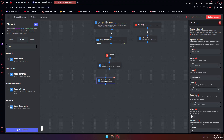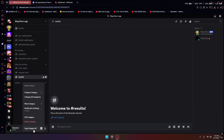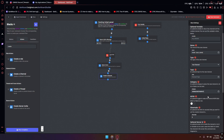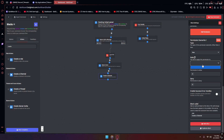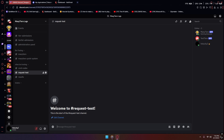Now you're going to add a create channel block. You're going to name this channel 'ticket' followed by a space, then curly brackets with 'user_name' inside — so it becomes 'ticket-username.' For the category, go back to your server, go to tickets, and copy the category ID. If you don't see this option, you don't have developer mode on — search that up to find out how to enable it.